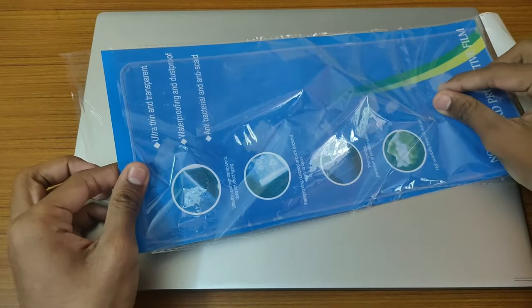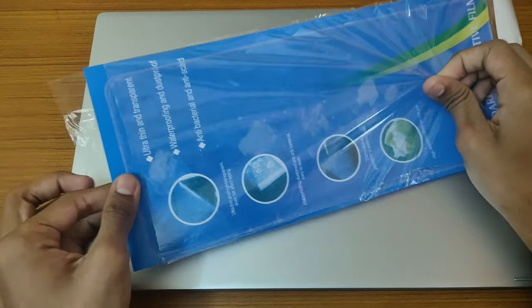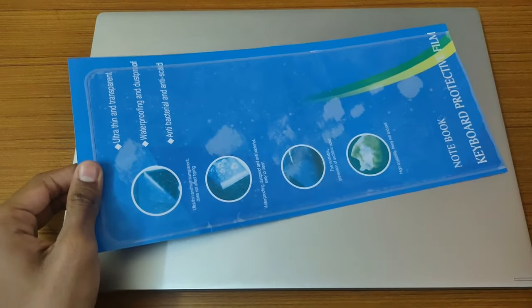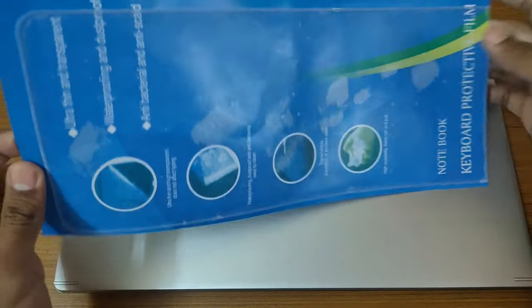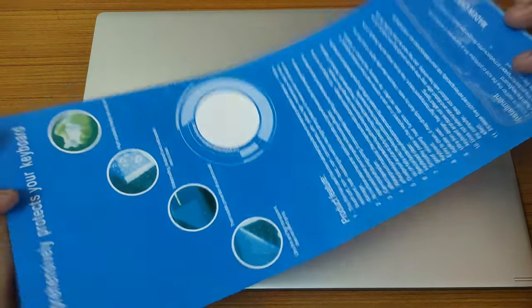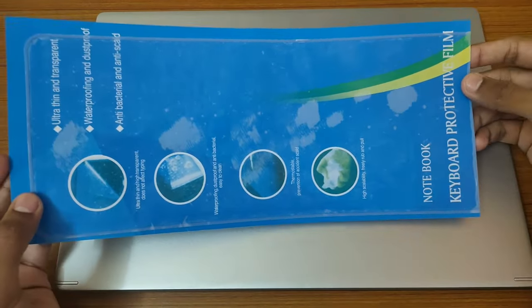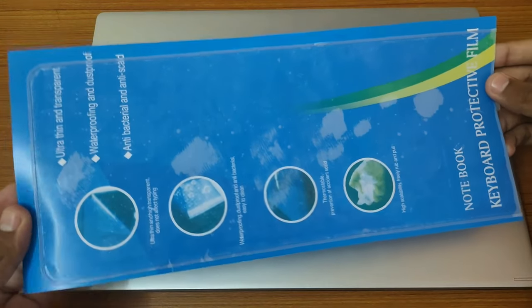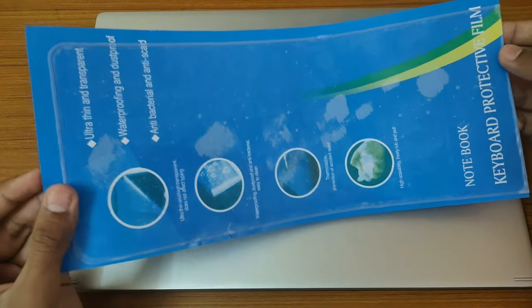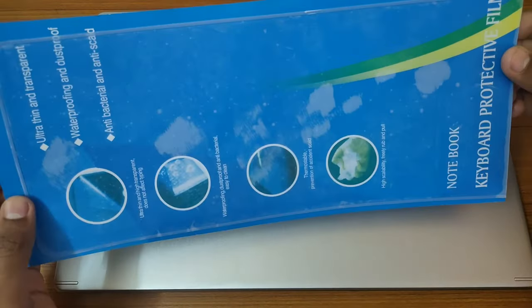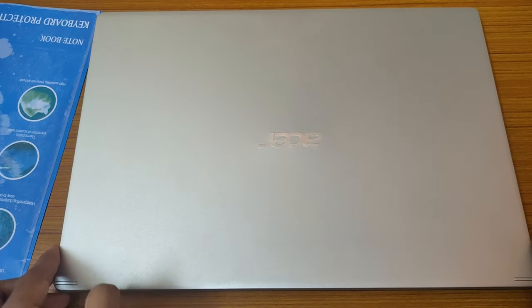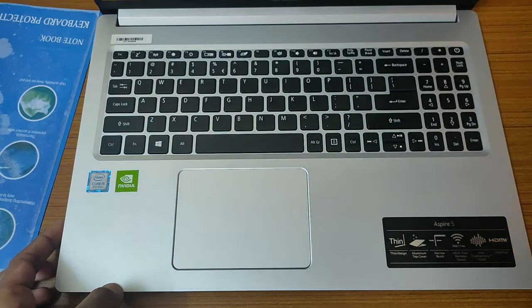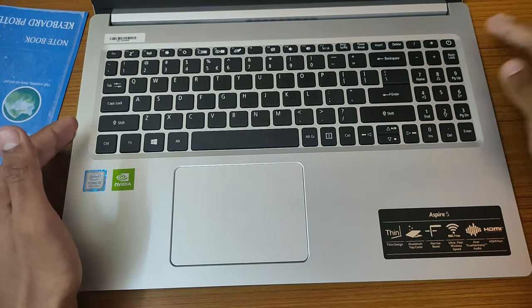I will open it quickly. This is in polythene. I will remove it quickly. As you can see this, I will remove it because the stickiness power is very high. I will open it quickly.